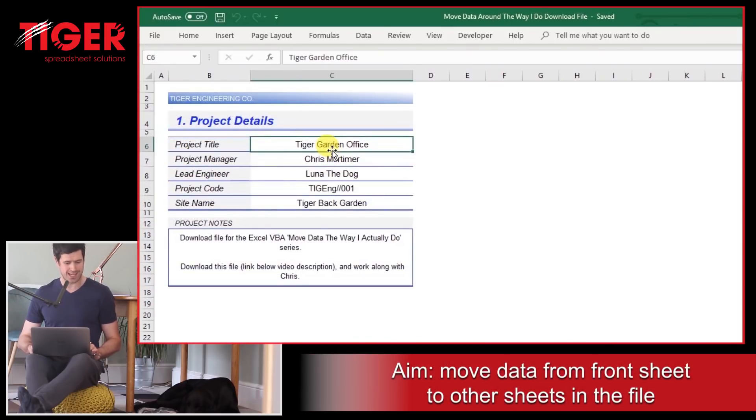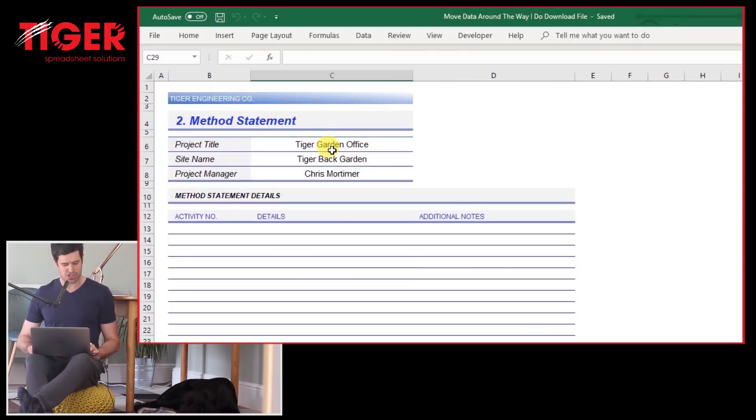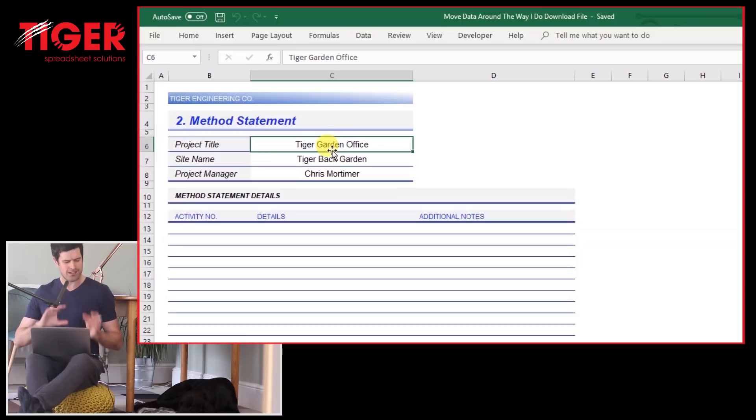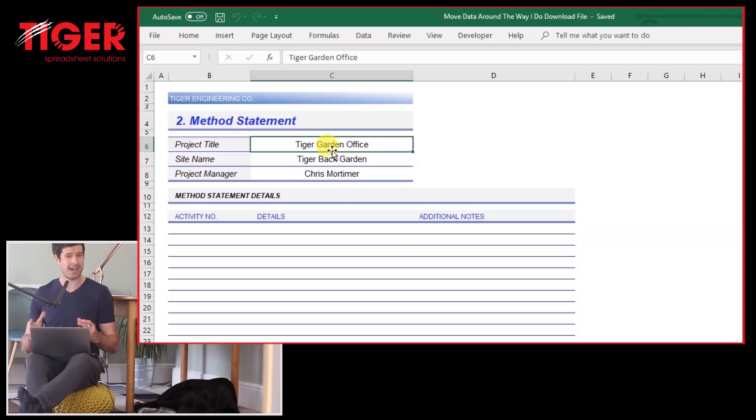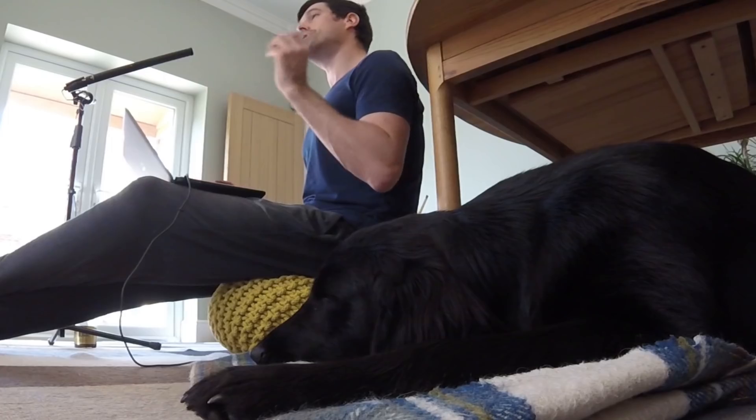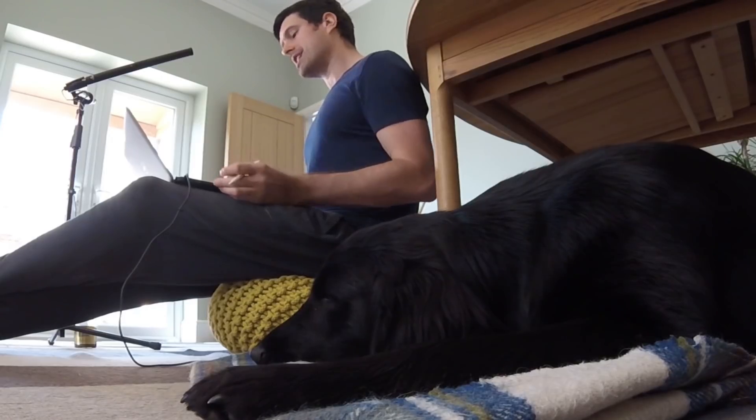But we can see we can't just do it with a simple copy-paste, because on the other sheets, on the method sheet for example, the data is in a different order. So we can't just do it with a simple copy-paste. We need something more sophisticated than that. Let me show you first how it works.